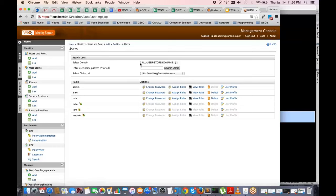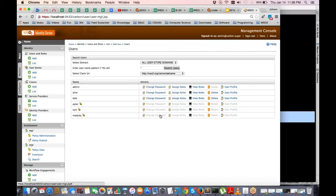When searching for all users, you can see the users have been added but with a special icon indicating they are still in the workflow and not yet approved. They are not actually persisted to the user store yet, and all user options are grayed out.